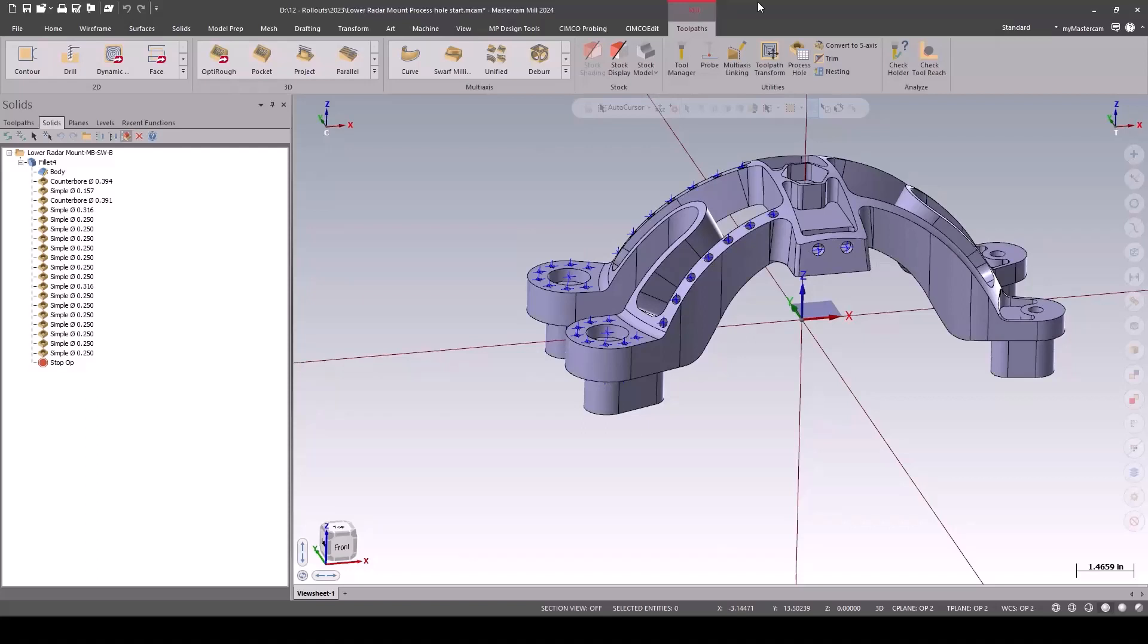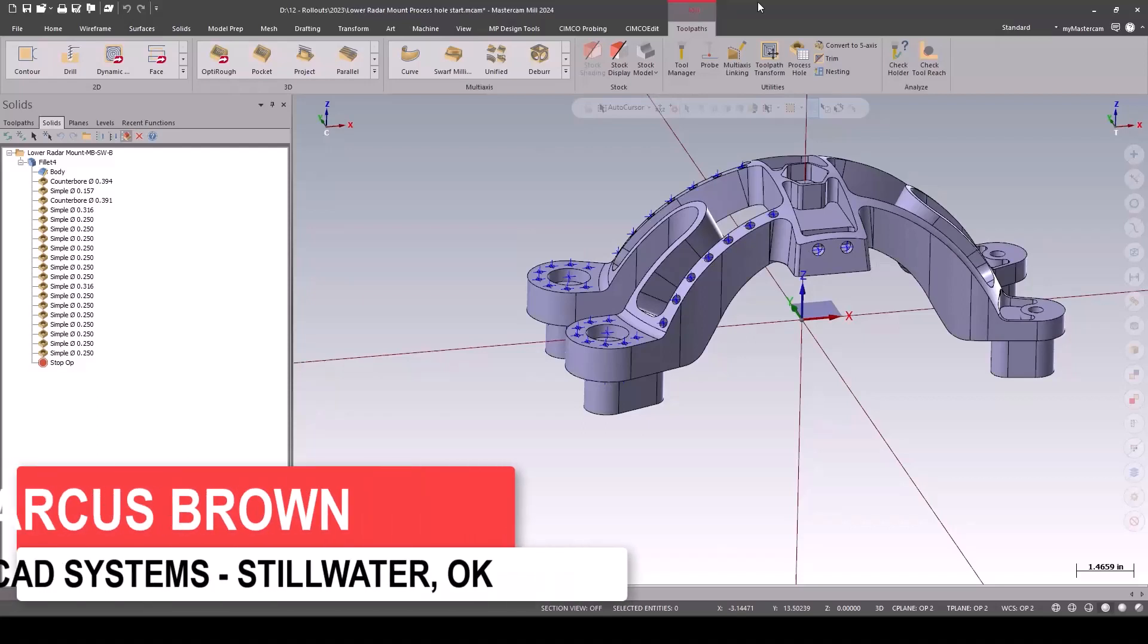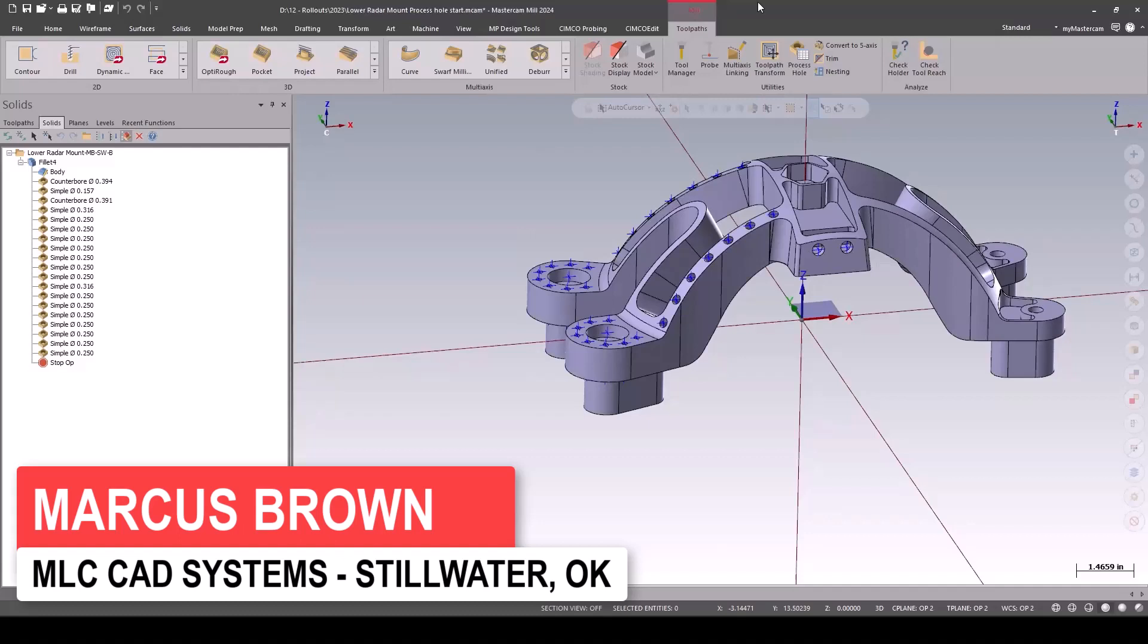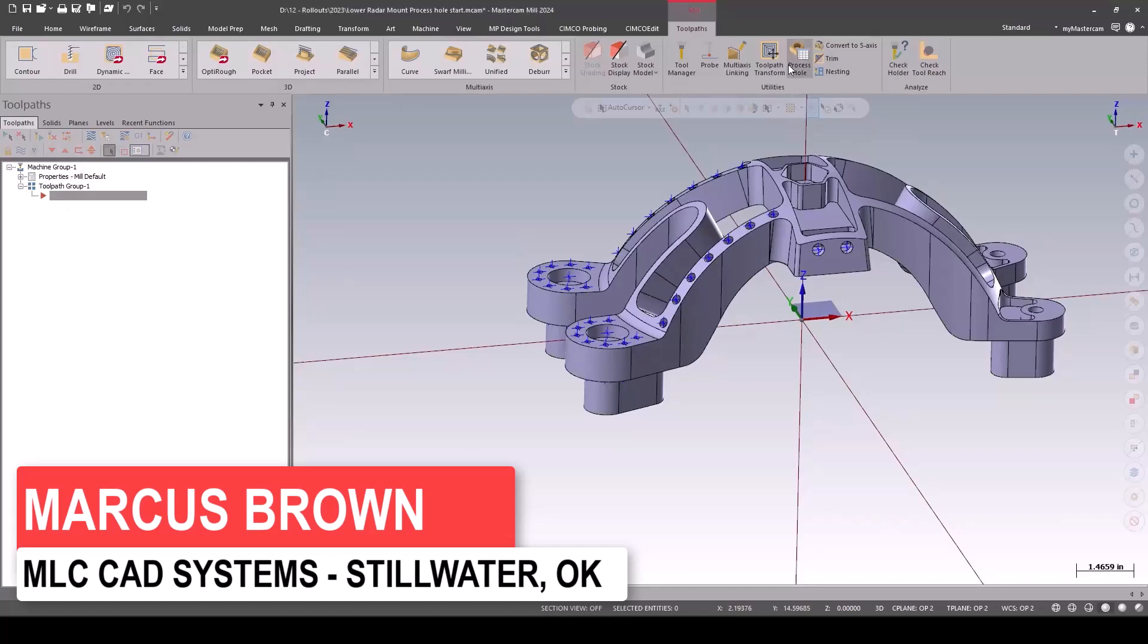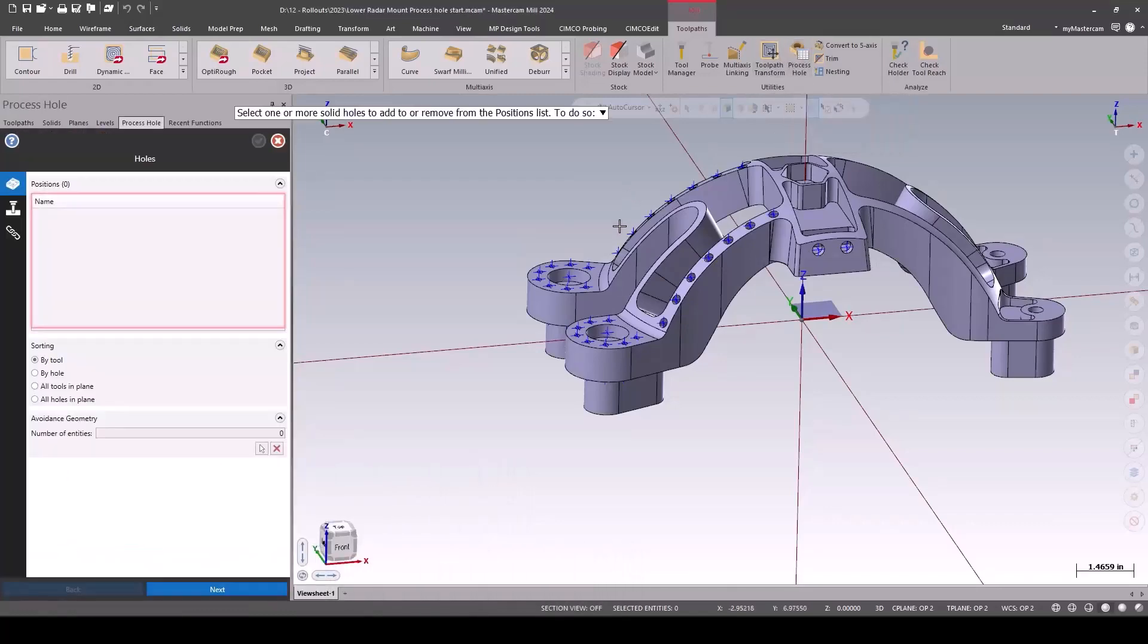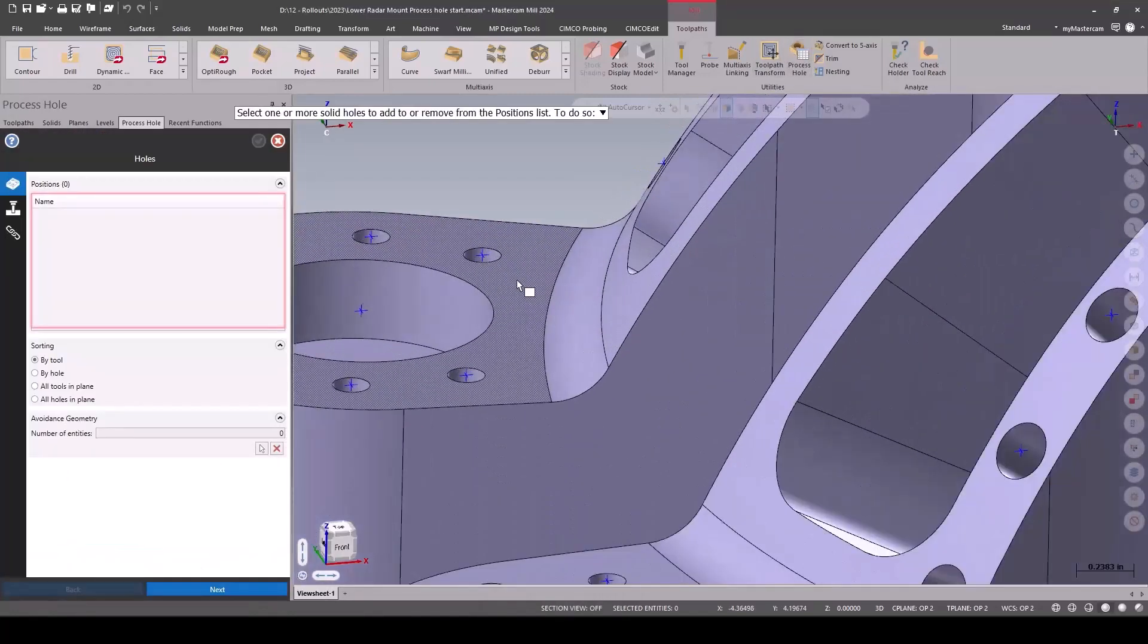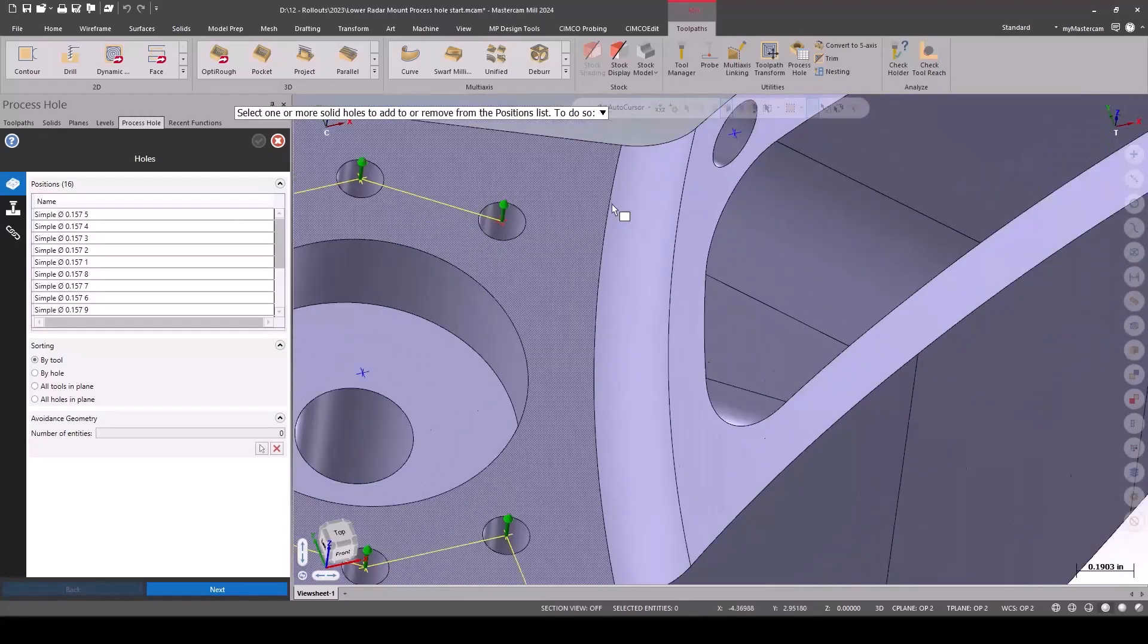But that solid hole definition is now perfect for the process hole toolpath. Process hole is just this automatic brand new toolpath in 2024 that goes through and takes that definition and says, I know how we drill those.